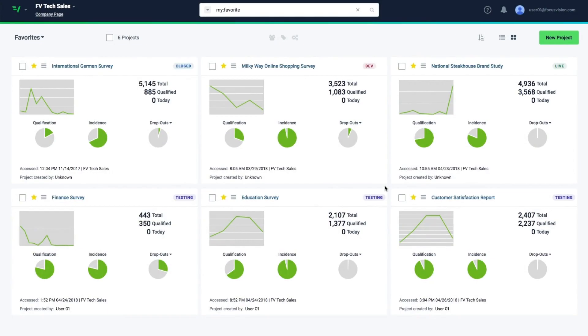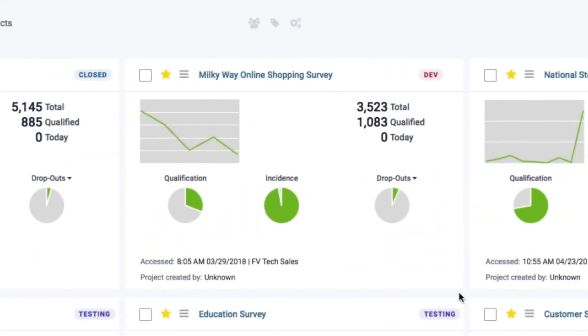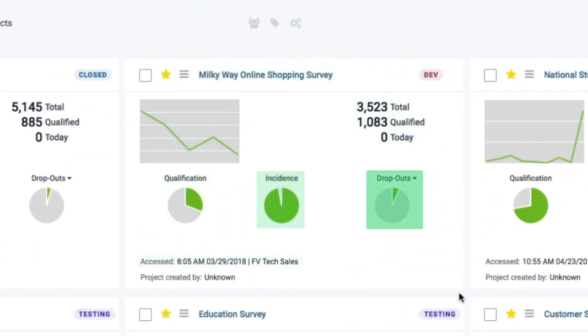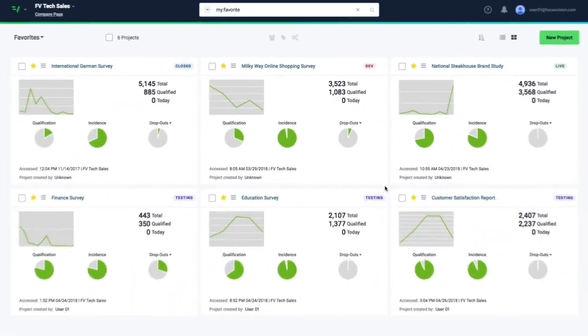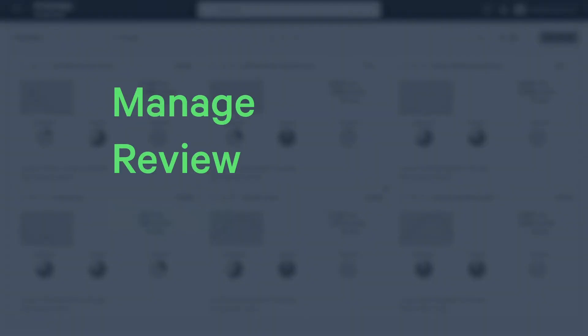The portal is a centralized place showing key metrics across all of the projects you have permission to access. Quickly manage, review, and collaborate in real time.